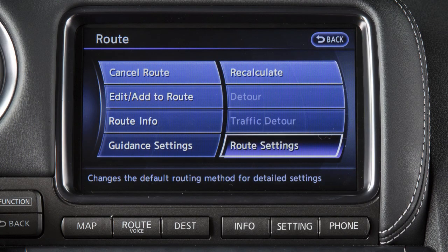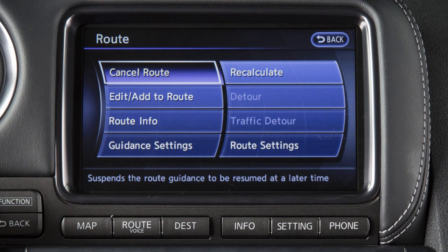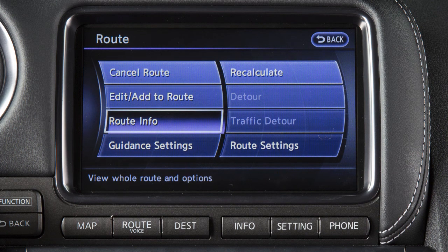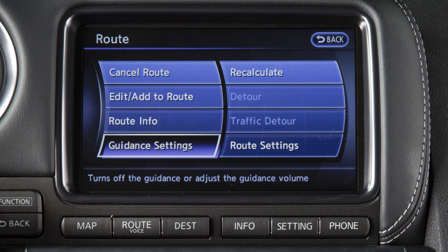Touch route settings to change the route calculation conditions. You may also modify route guidance settings or search for a route using additional options such as route information, detour, and guidance settings.